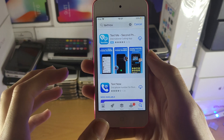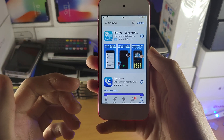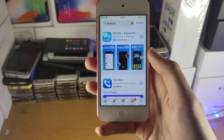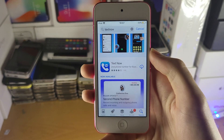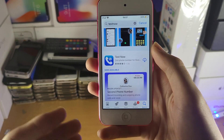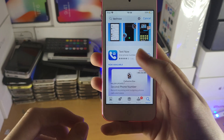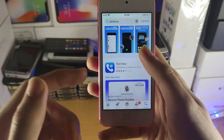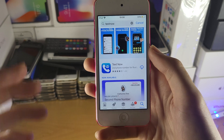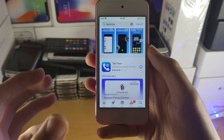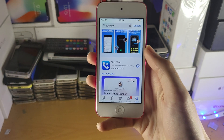Depending on the region you're from, you may see one of the apps or you may see both. TextMe and TextNow are both available in my country. You may only see one or the other. So download either or both — if you have both available, just download both and try them out.